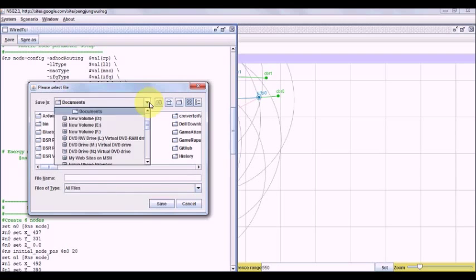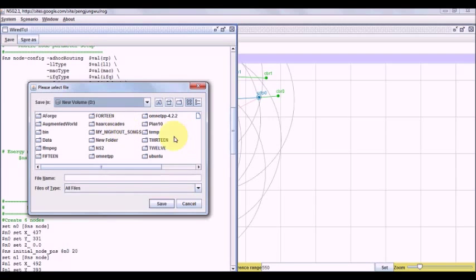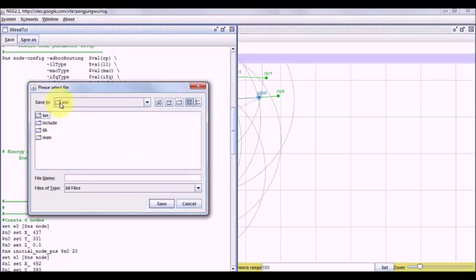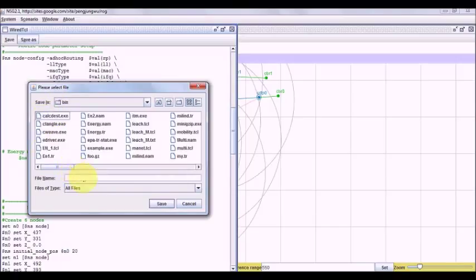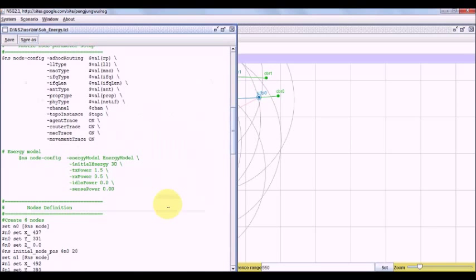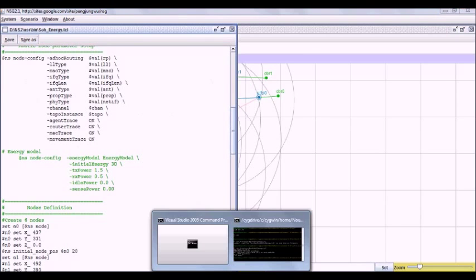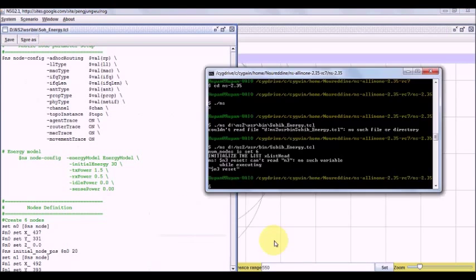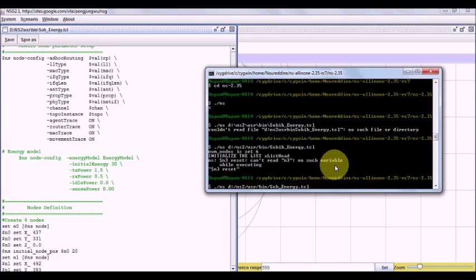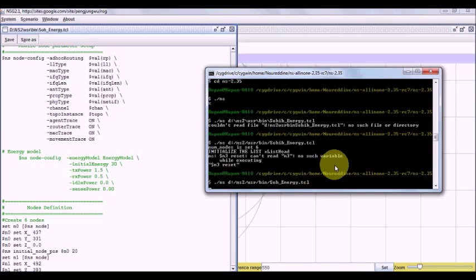Let us set this as D20 NS2 user bin SOH_energy.TCL. Now, when we execute this, dot slash NS SOH_energy.TCL.